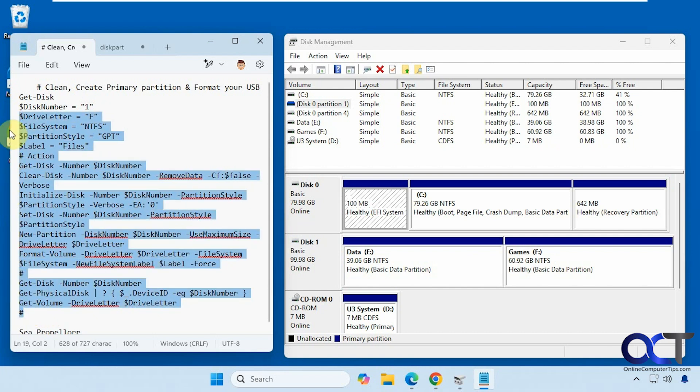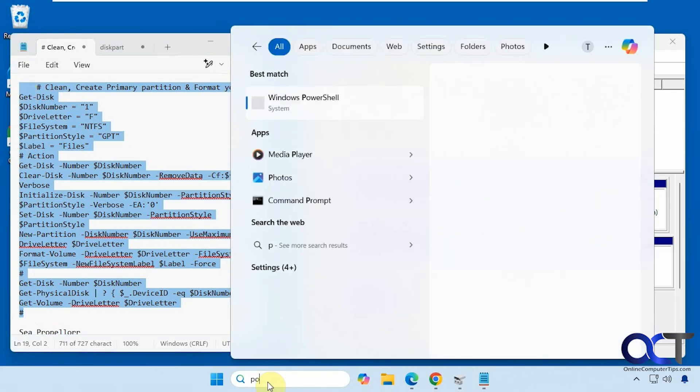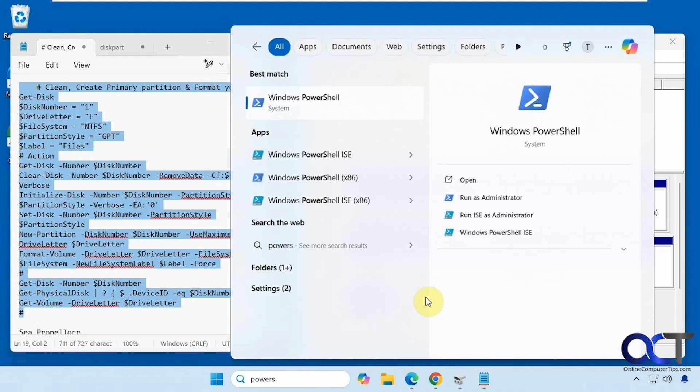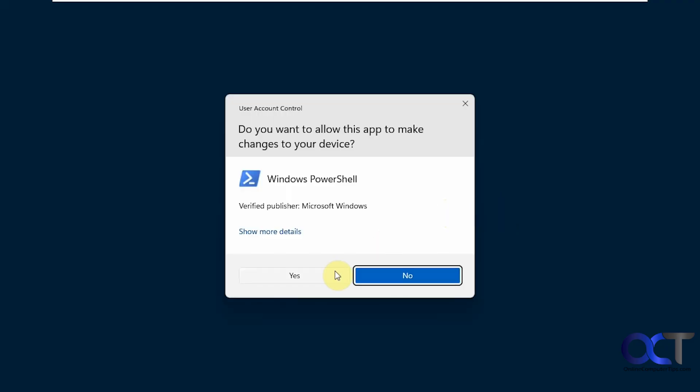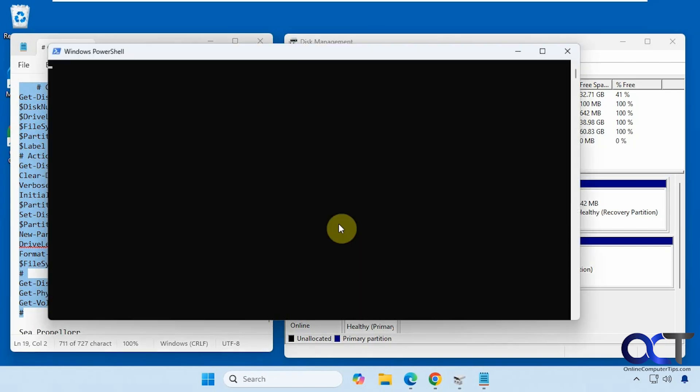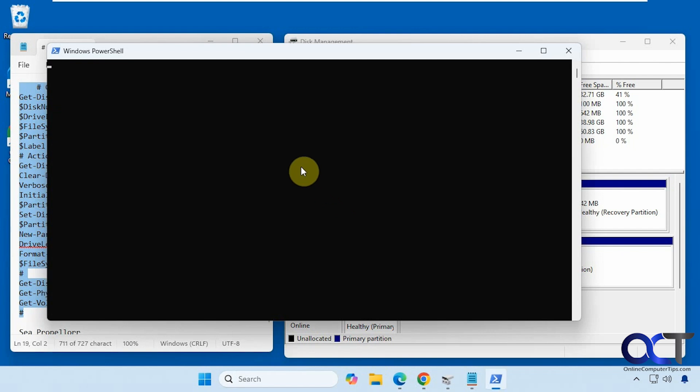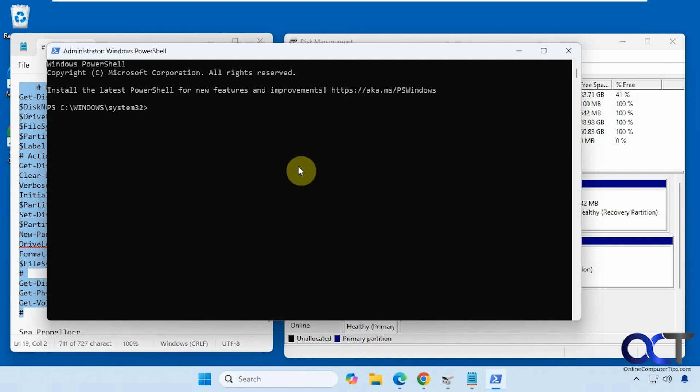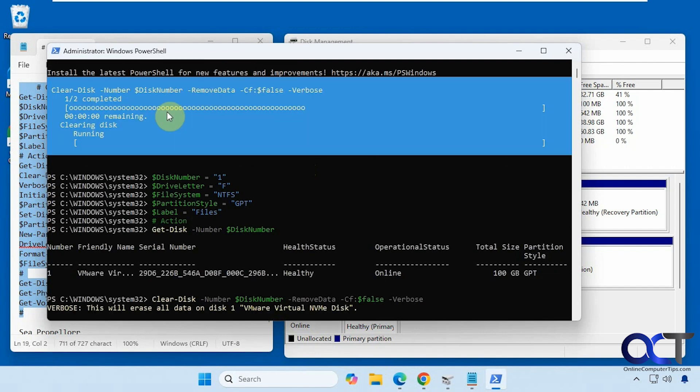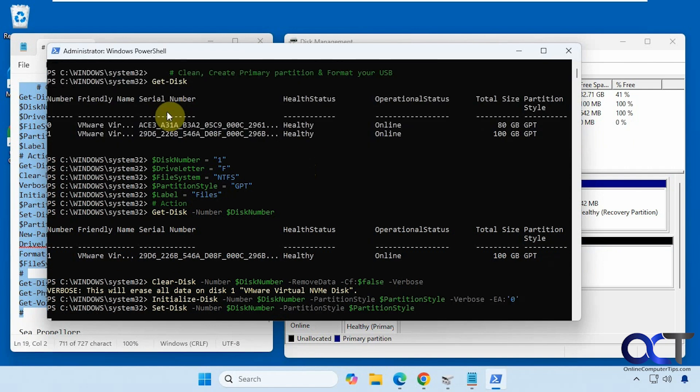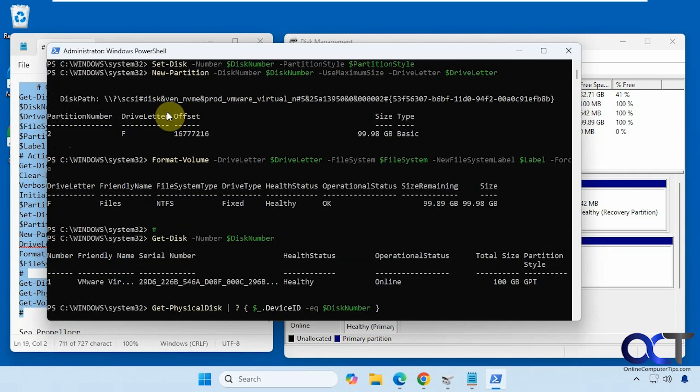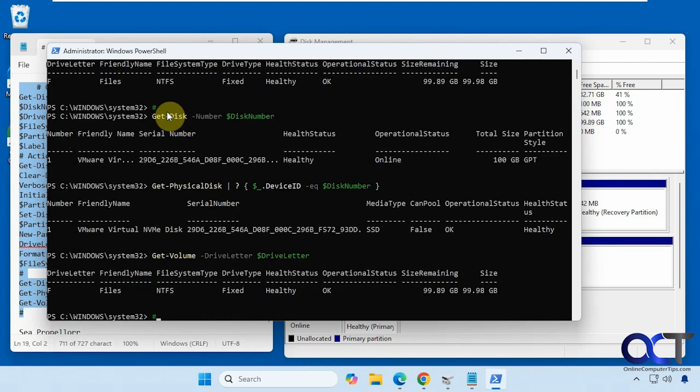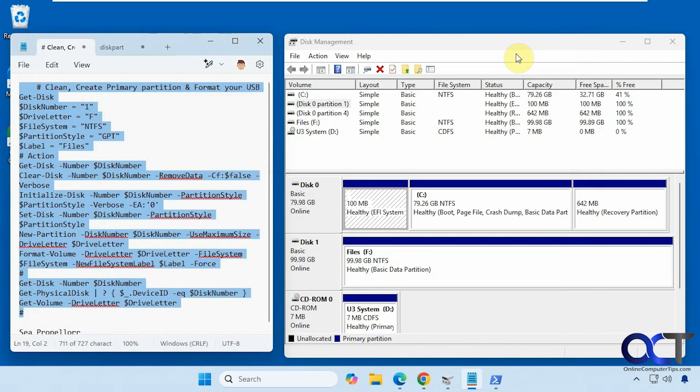And the rest of the stuff you don't need to change. Alright, so we're going to copy this whole thing here. Open a PowerShell window as administrator. Alright, we're going to just right click which will paste it into the window and actually run the disk.